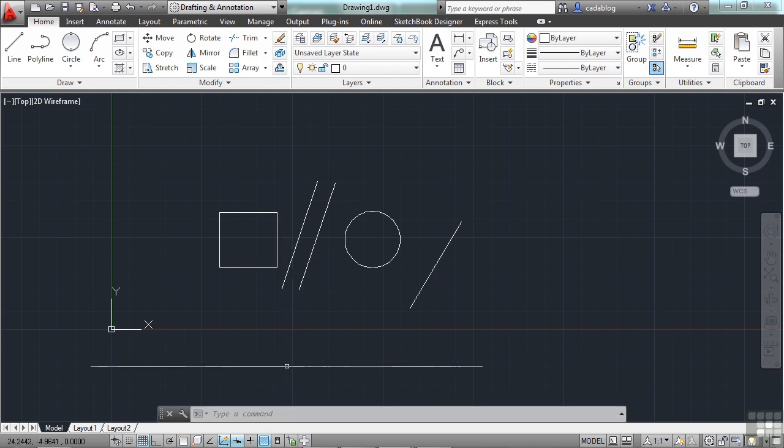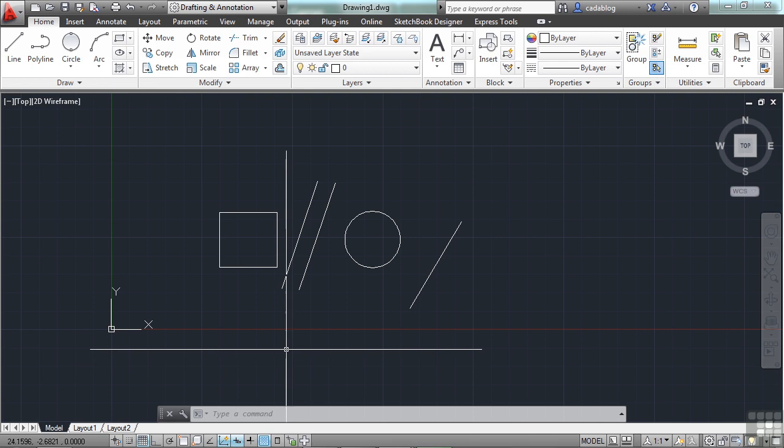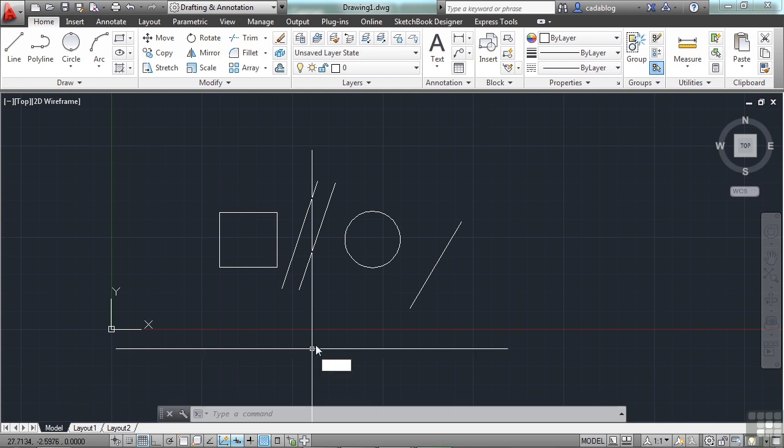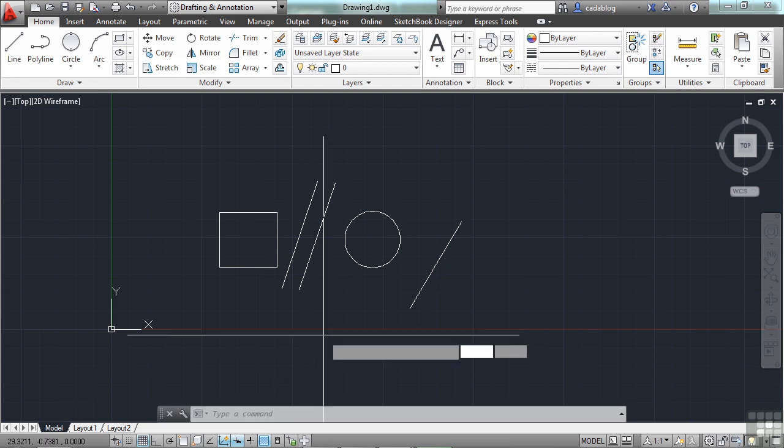For example, the circle command. To start the circle command through the command line, you can pick the command line itself or just start typing. Press Enter.